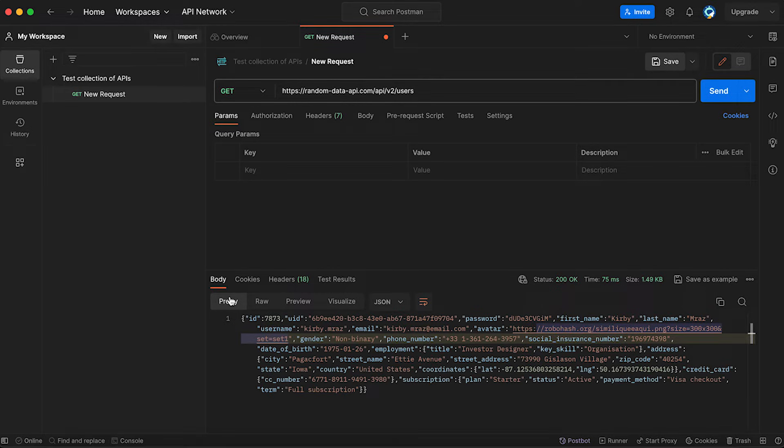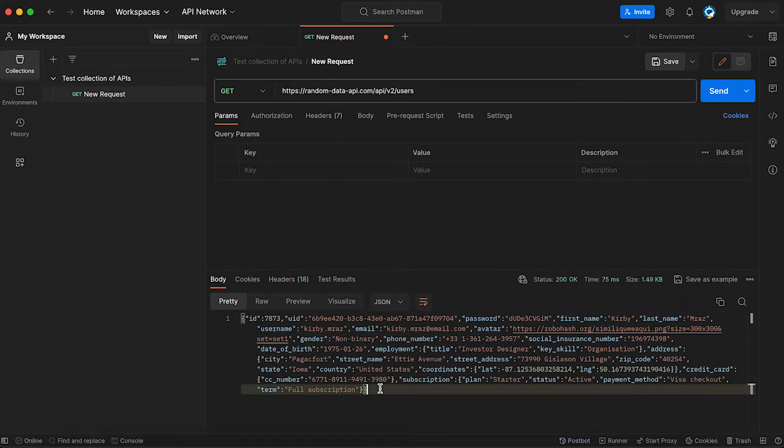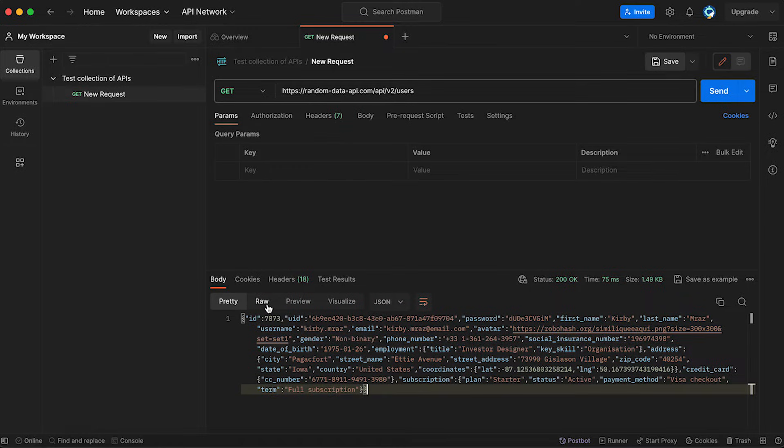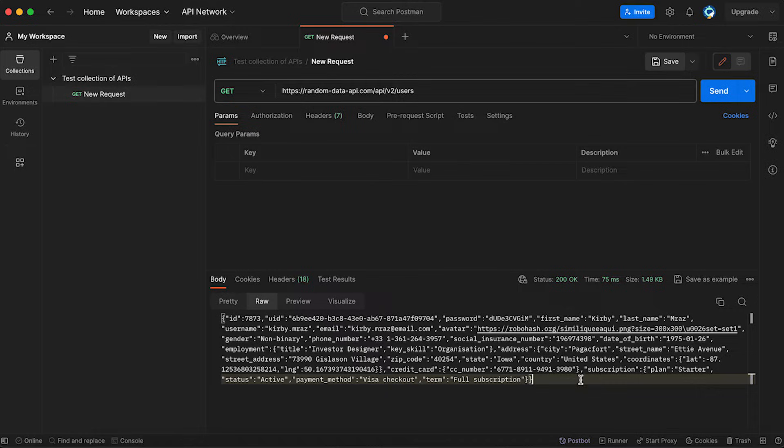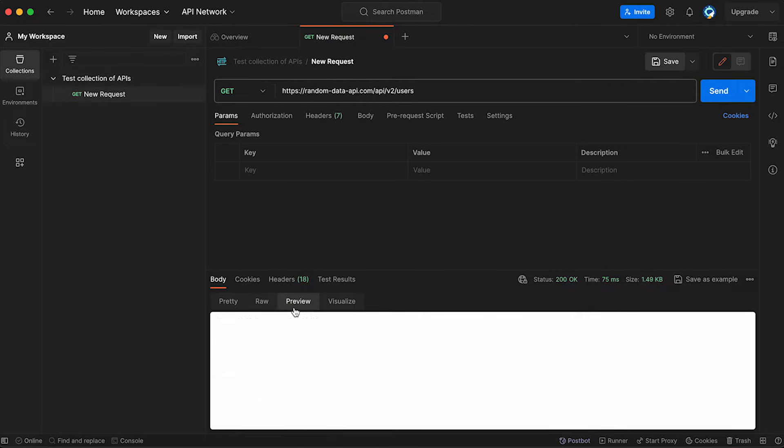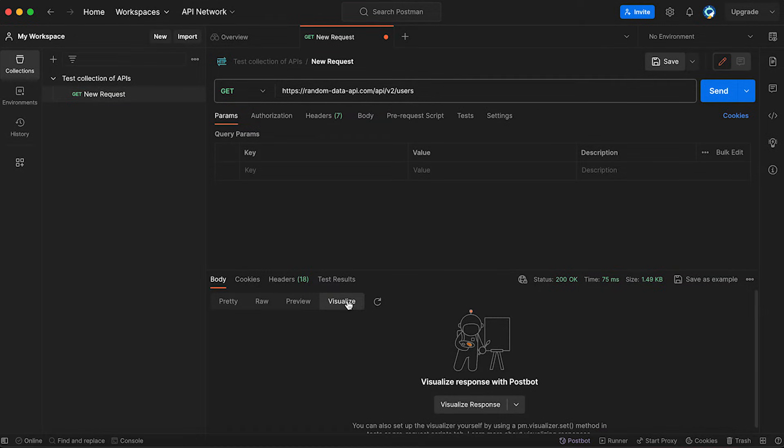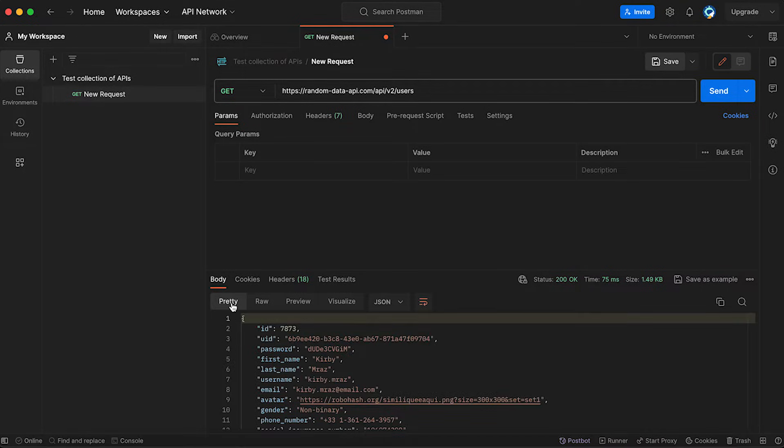Pretty is the one that I would highly recommend you to use because you will see the most beautiful way of seeing data. Second way is raw data. That's a little bit more for people with experience. Also you can see the preview. This is quite different. I wouldn't recommend using it unless you know what you do. And visualize looks like you have to work some extra in order to set the visualize, but pretty is the best way.